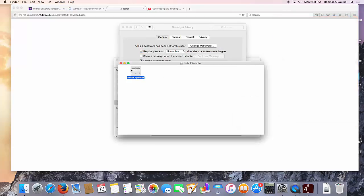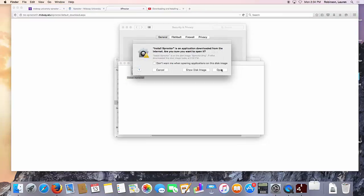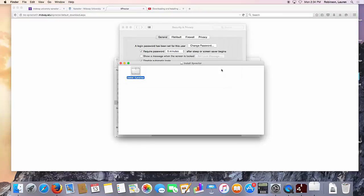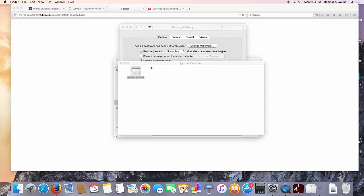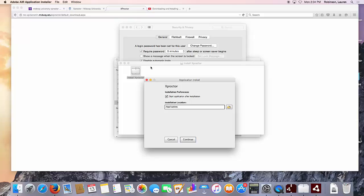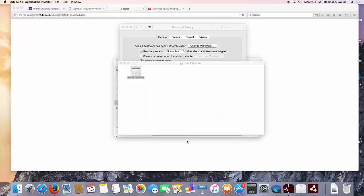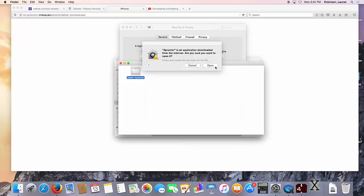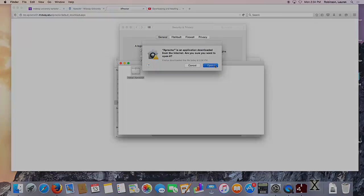Then return to your downloads and double click install Xproctor again. Click open. And then follow the steps on the screen to complete the installation.